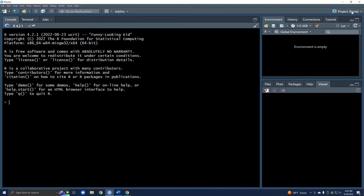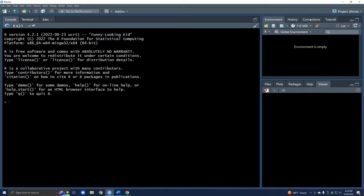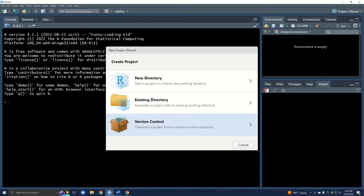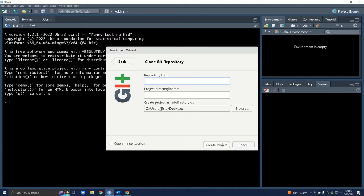In RStudio we are going to go into the top right corner where it says project, click project, and create a new project. Because we're using GitHub this is a type of version control, so we're going to click version control and git. Since we've already copied the URL all we have to do is paste with Control+V. Finally, you want to choose where you're going to have this stored on your computer — I'm putting it on my desktop, but please take a minute to browse and choose exactly where you want your files stored. Once you've done that, go ahead and create your project.